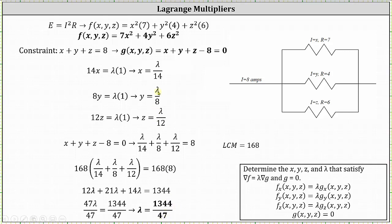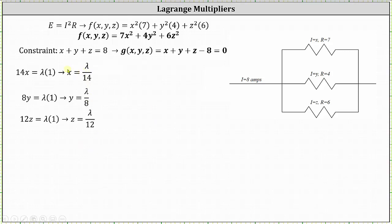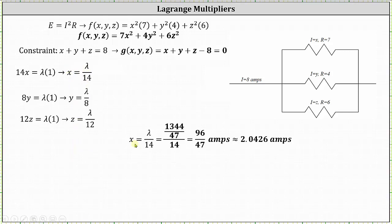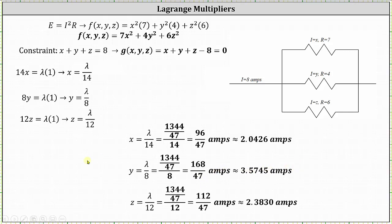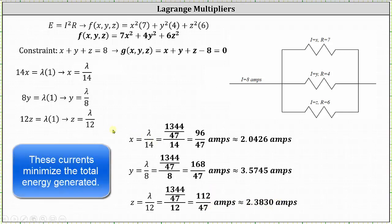Now that we know lambda, we can determine the values of x, y, and z. x equals lambda divided by 14, which is exactly 96 divided by 47 amps, or approximately 2.0426 amps. y equals lambda divided by 8, which is exactly 168 divided by 47 amps, or approximately 3.5745 amps. And z equals lambda divided by 12, which is exactly 112 divided by 47, or approximately 2.3830 amps. These are the currents that will minimize the total energy generated.